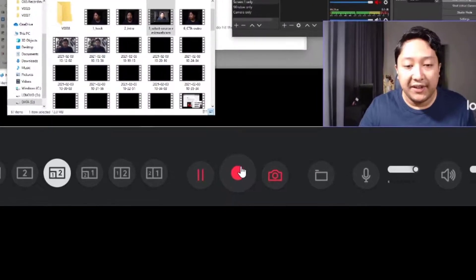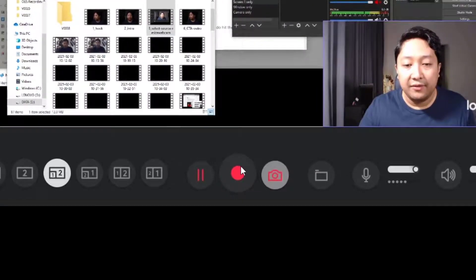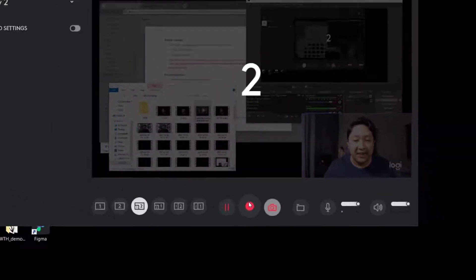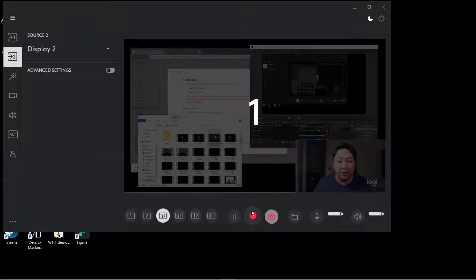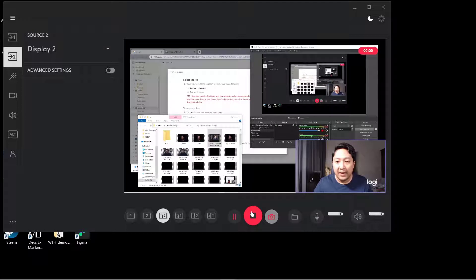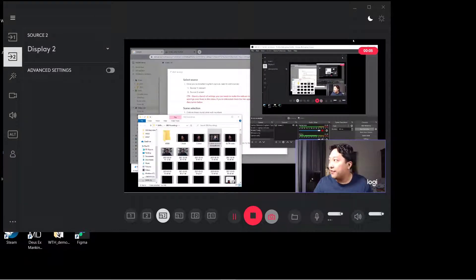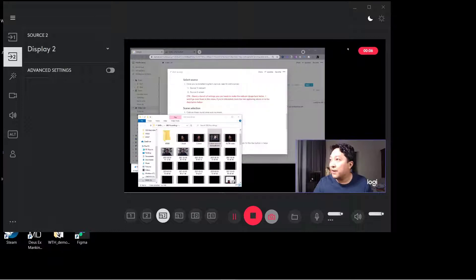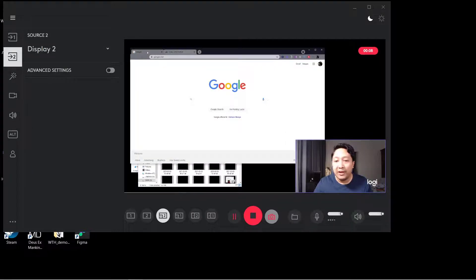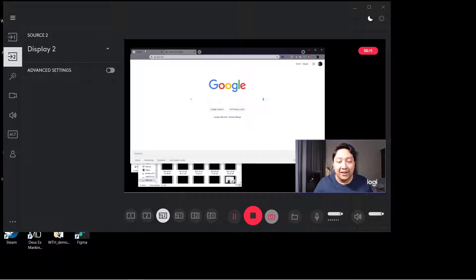Just click this button right here. In my case, I set a countdown timer. Now we are recording both the webcam and my second screen. If I were to minimize things here and move things around, you can see it's being reflected just like any other screen recording.